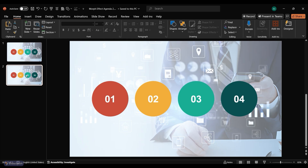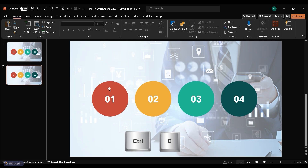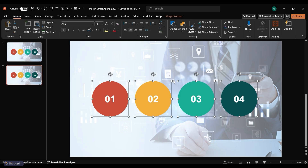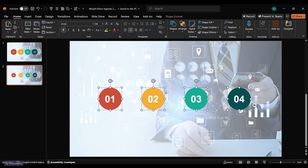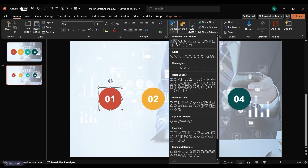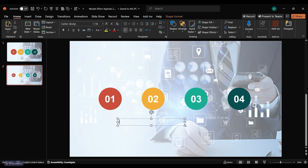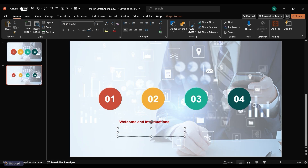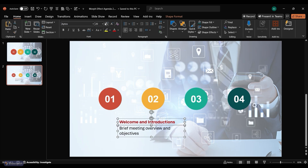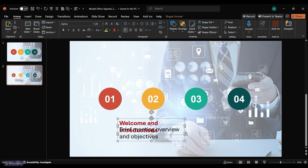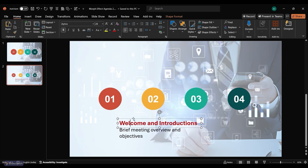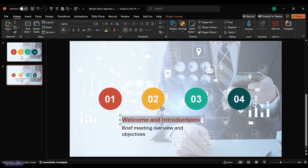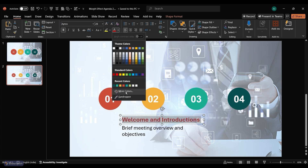Duplicate the template slide by pressing Ctrl-D. Select the circles and make them a little smaller to accommodate content. Add the first topic content to the slide. Go to Shapes and select a text box. Copy and paste your topic content into the text box. Increase the font size and align the text within the box.